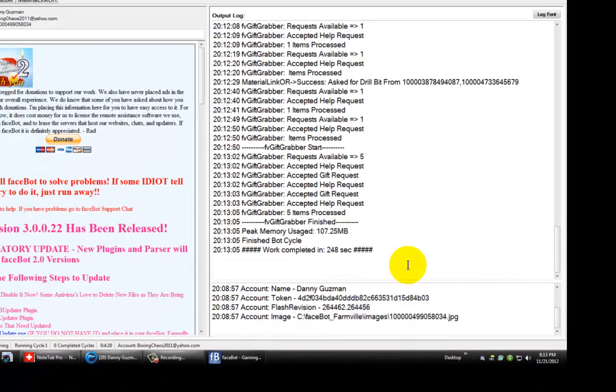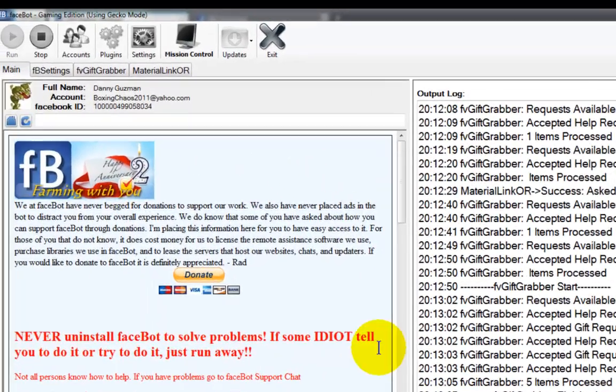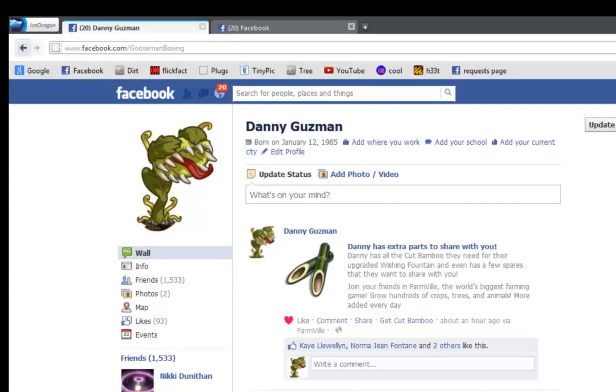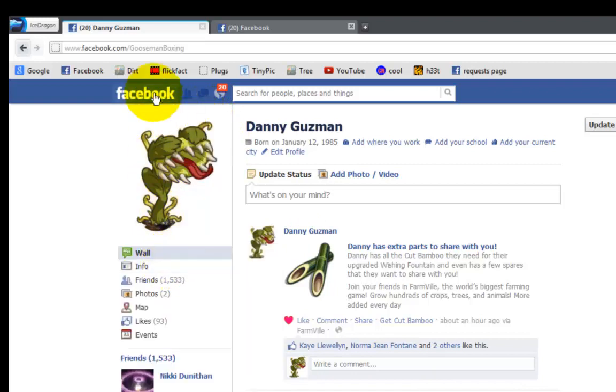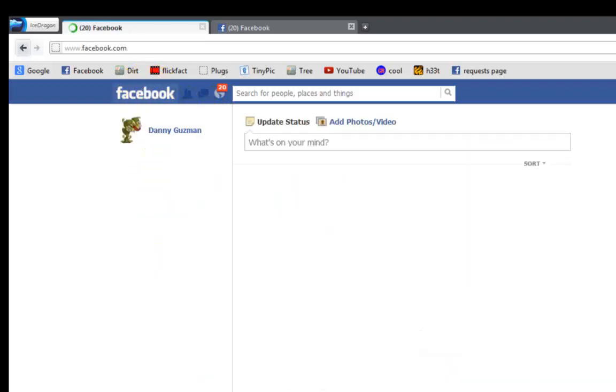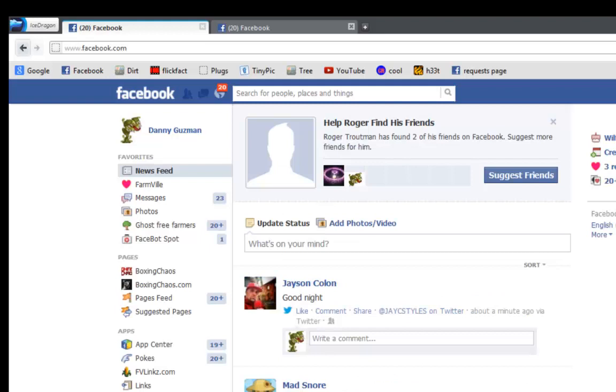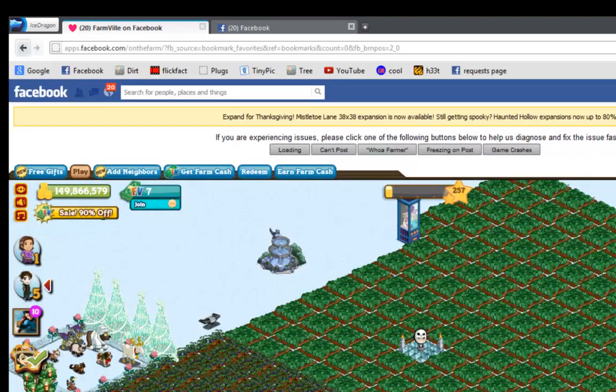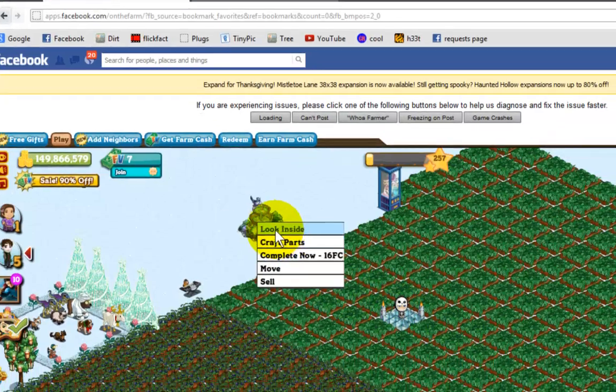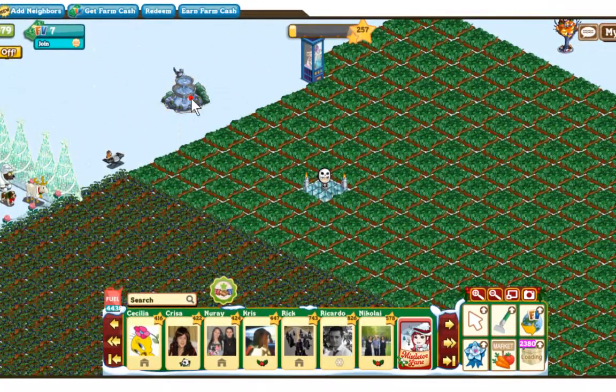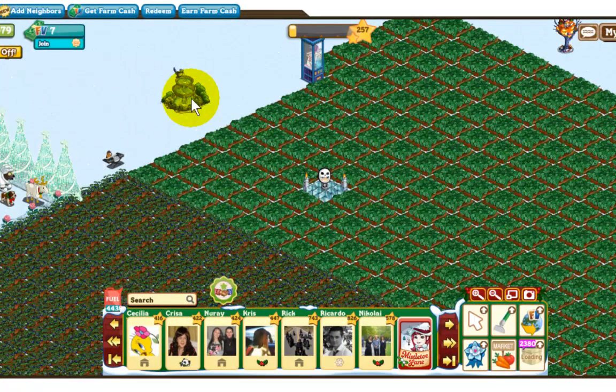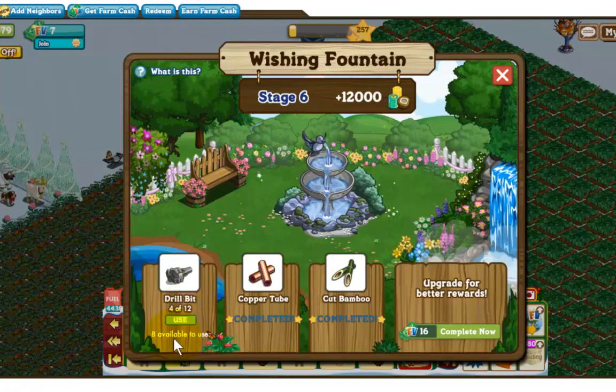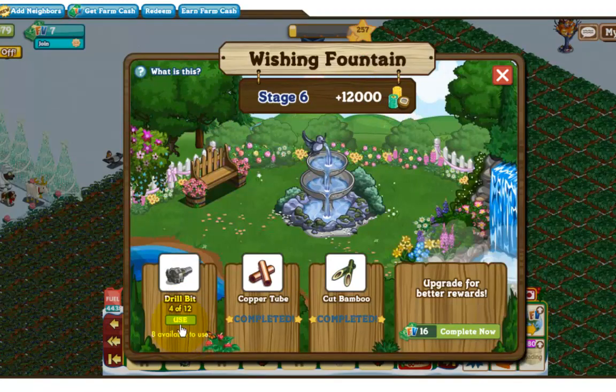It's all complete. I'm going to go ahead and stop my bot. I'm going to go to my land. Let me pause it one more time so that we don't waste time waiting for it to load. Let's take a look and see if we have some bits that we can use. I'm going to look inside my wishing fountain. As you can see here, now I have eight available to use. It should have been ten.